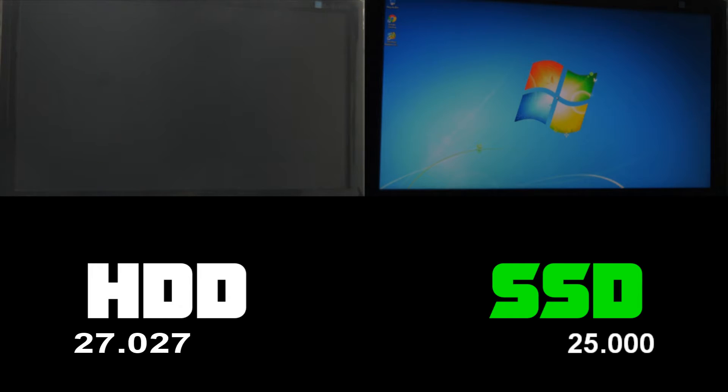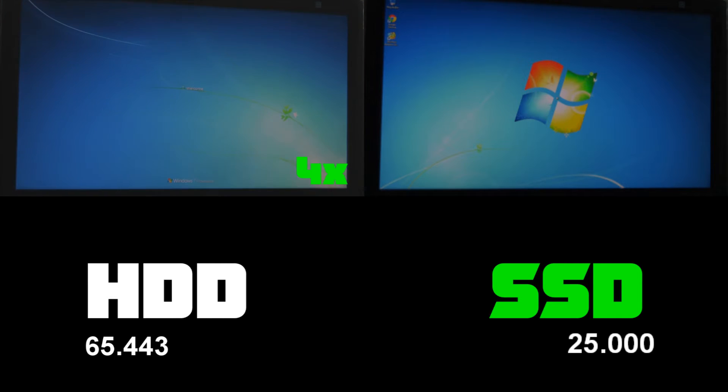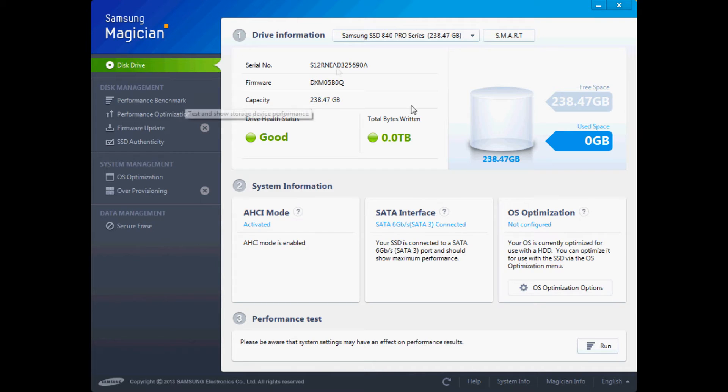And 25 seconds exactly, solid state drive is done. What was the hourglass, now the swirly thing has finished. And I actually sped up the hard drive time four times and we're still not done. As you can see on your screen it took over a minute.